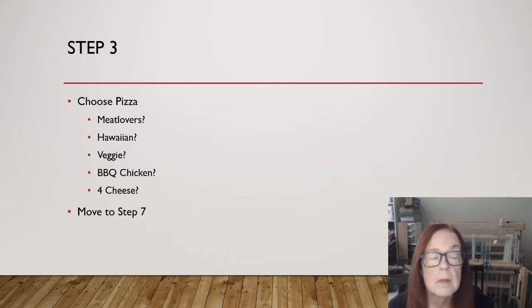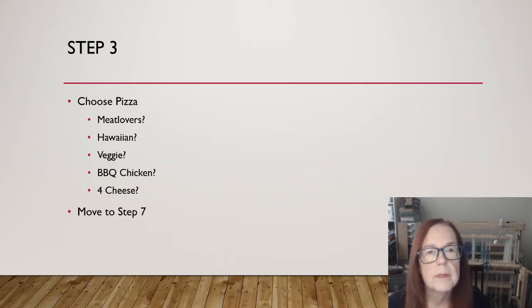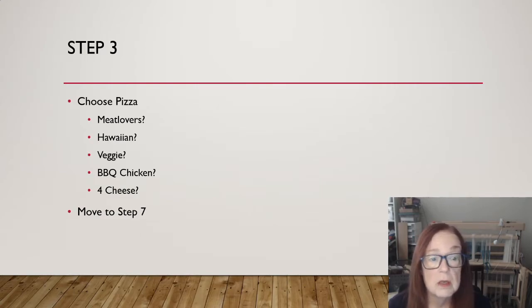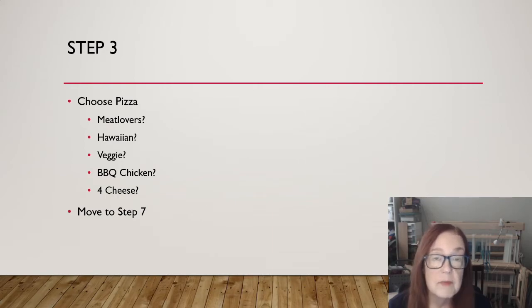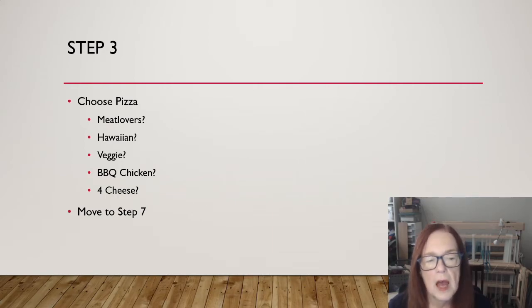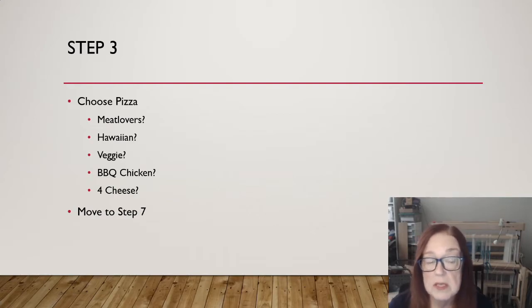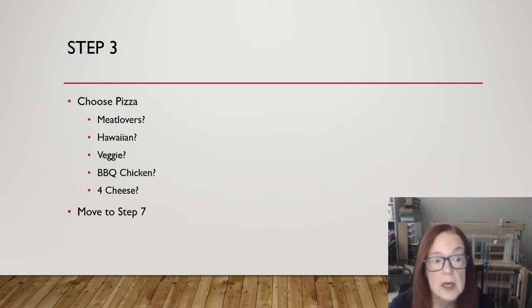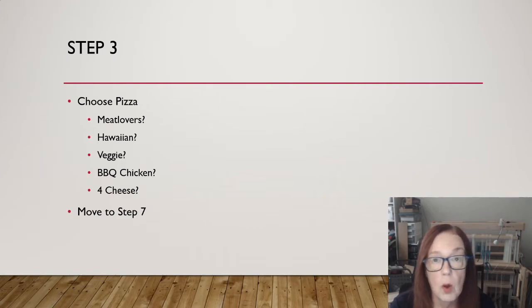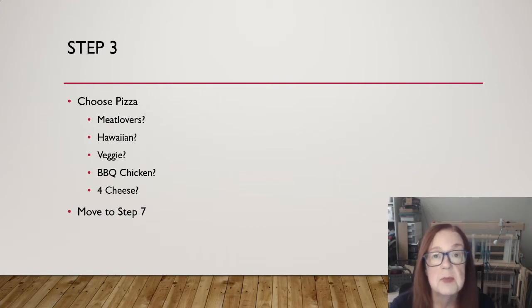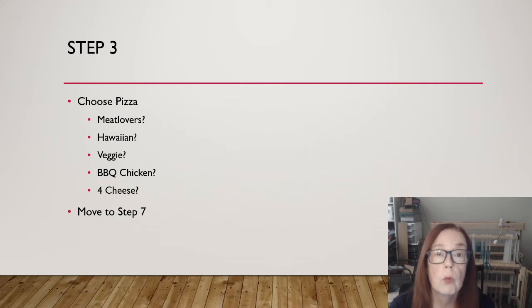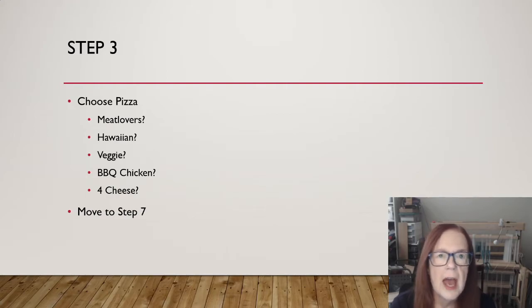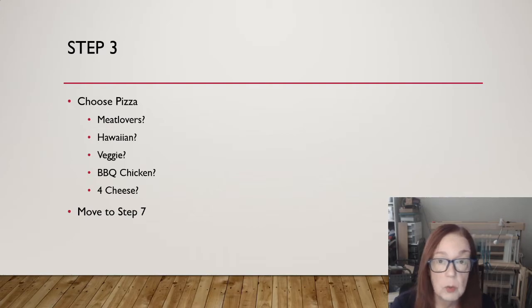Here's step three. Choose my pizza. This is house specialty, remember. Meat lovers, Hawaiian, veggie, barbecue chicken, cheese. Once I've made my decision here, I then move to step seven. Now in this case, I don't move to a different step. I've simply made my choice. So I don't go to a different step if I chose Hawaiian over meat lovers. It's just something has to be decided here before we can move on. So essentially, the decision itself and then moving on to step seven are part of a sequence.